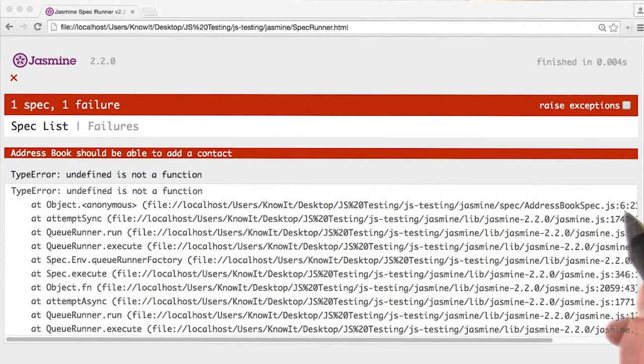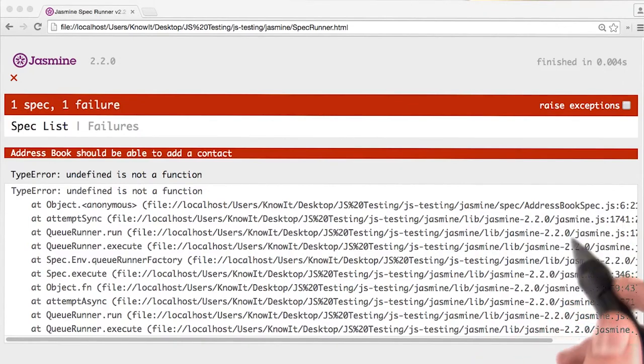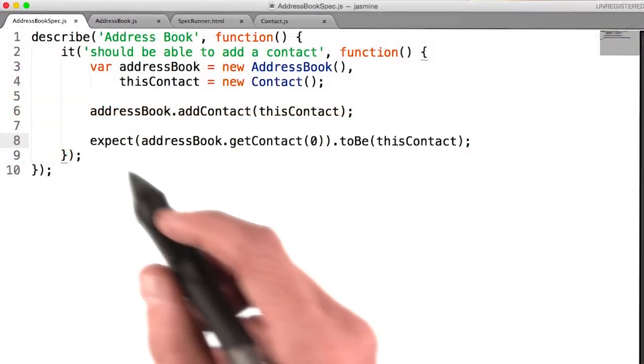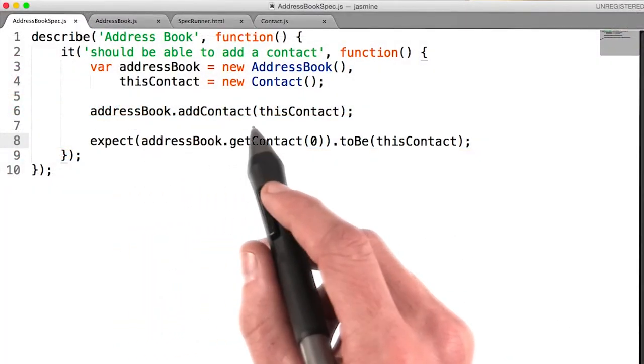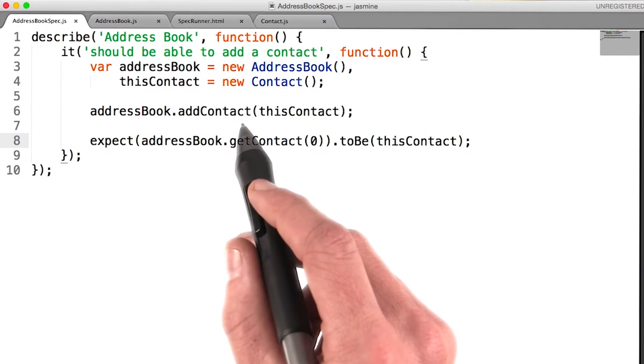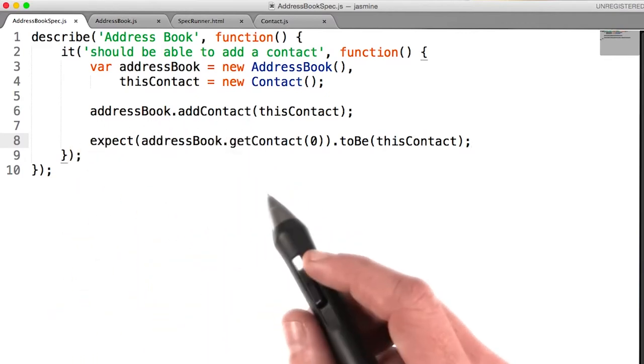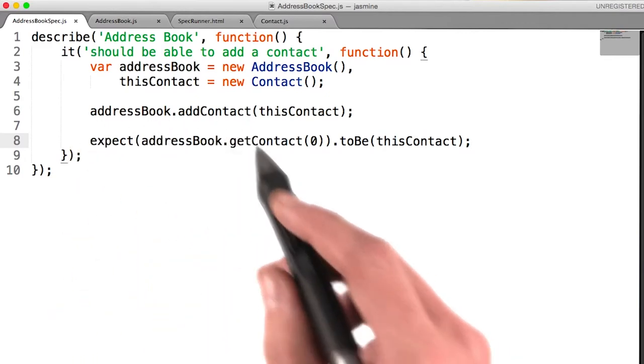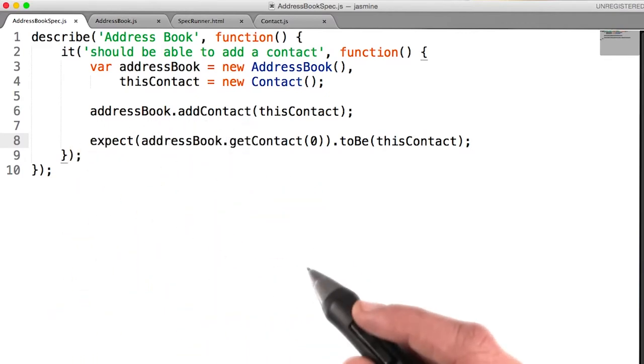But if I look at the line number, it tells me it was line six in address book spec. If I look at that line, I can see it's referring to this add contact method of my address book class. So I just need to write this add contact.